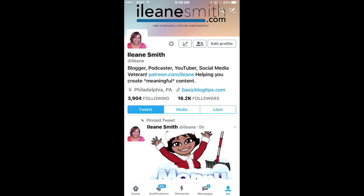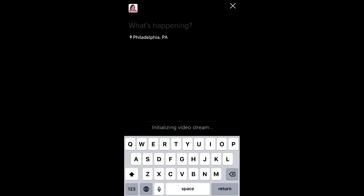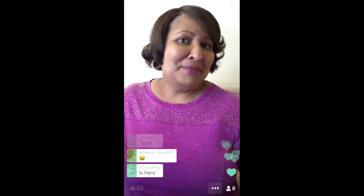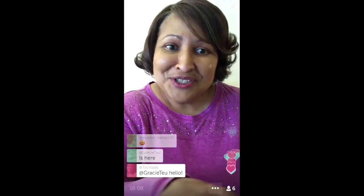Open the Twitter app and compose a tweet. You'll see the option to go live. All you have to do is put your title in and press the go live button. Twitter will begin to notify your followers that you're live. And as they come in, they can give you hearts just like they could on Periscope.